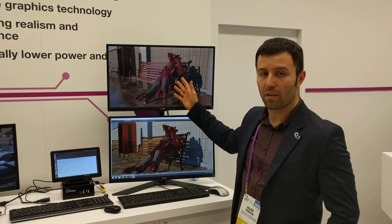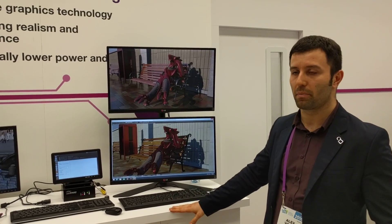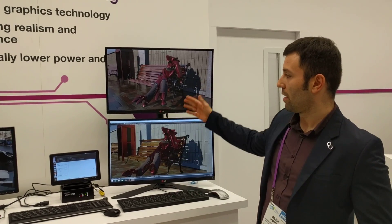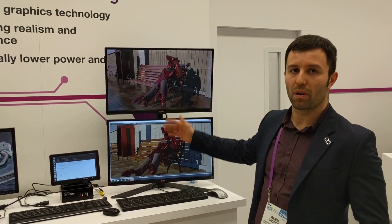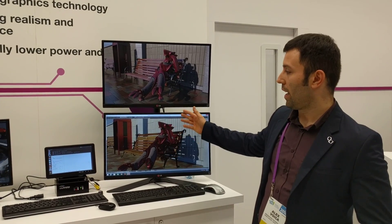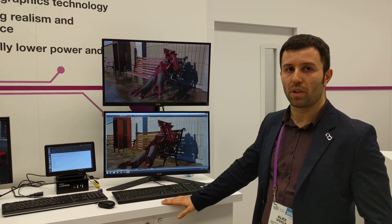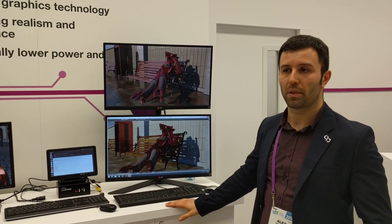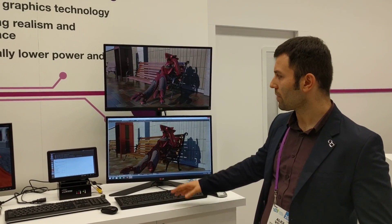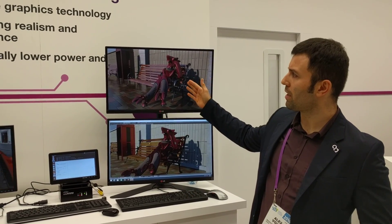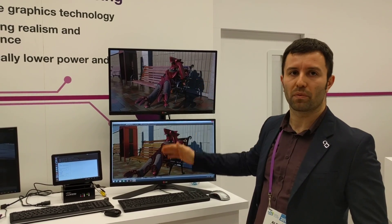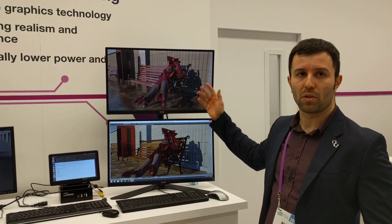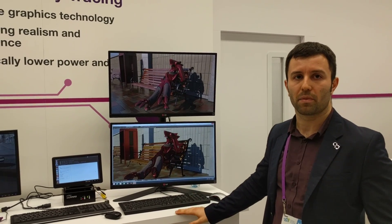In our first demo we have a side-by-side comparison between our PowerVR Wizard GPU and an NVIDIA desktop class GPU, both of them running the same renderer. We're showing a 5x performance advantage while consuming 10 times less power.